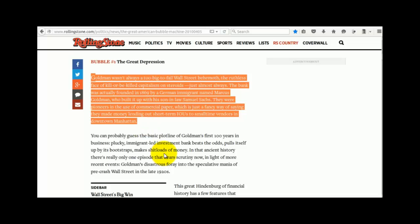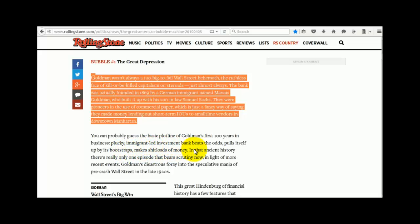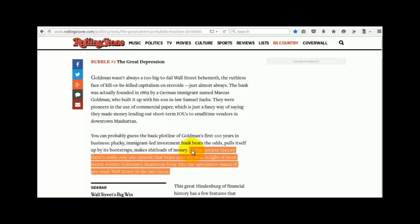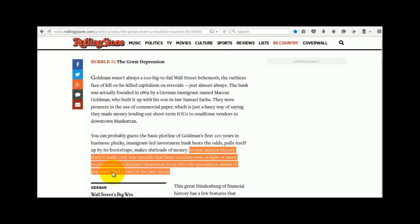You can probably guess the basic plot line of Goldman's first 100 years in business. Plucky immigrant-led investment bank beats the odds, pulls itself up by its bootstraps, makes shitloads of money. In that ancient history, there's really only one episode that bears scrutiny now, in light of more recent events: Goldman's disastrous foray into the speculative mania of pre-crash Wall Street in the late 1920s.